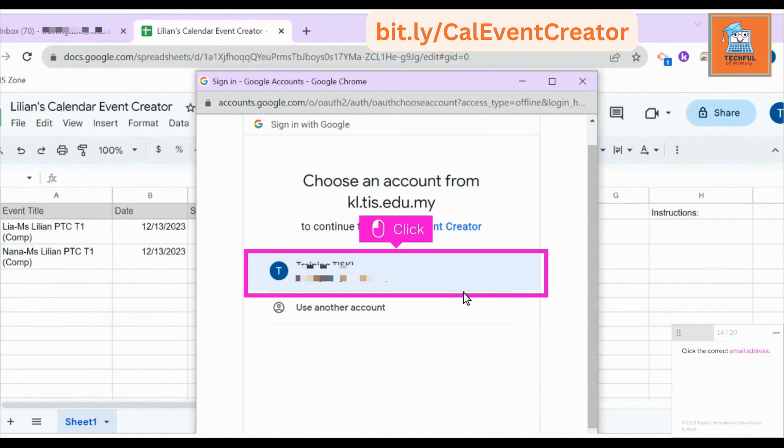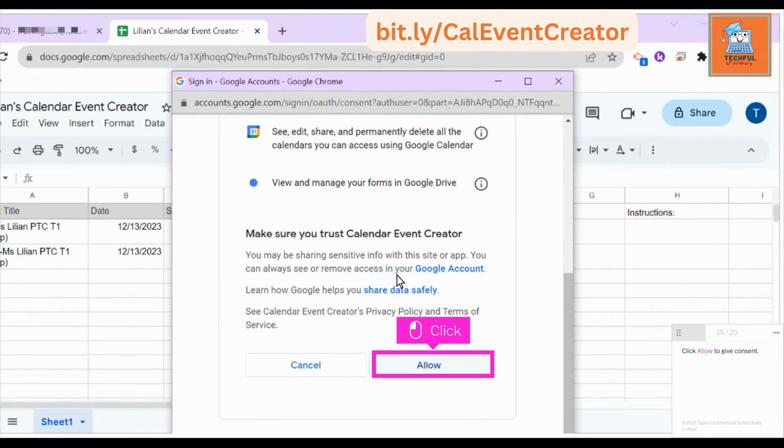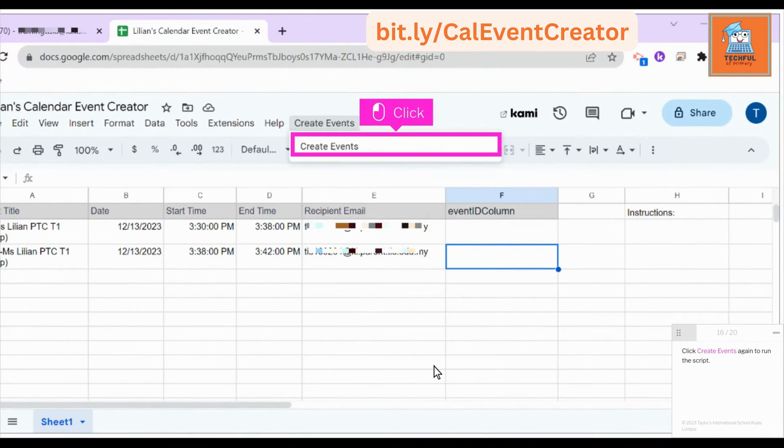Click the correct email address. Click Allow to give consent. Click Create Events again to run the script.